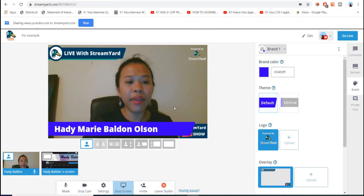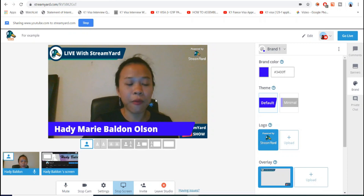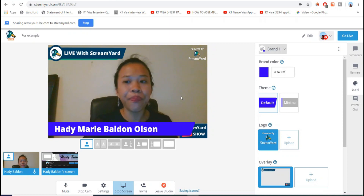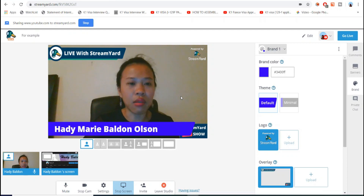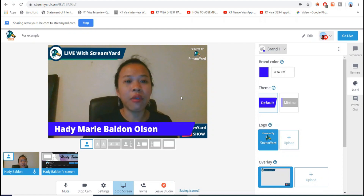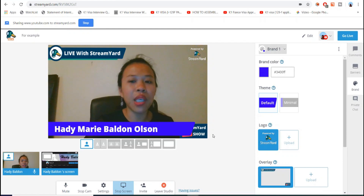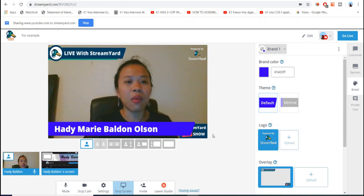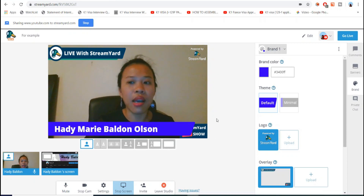By the way, my friend suggested and helped me figure out how to do this, so thanks to her I was able to set up my live stream. Please subscribe to her channel, GG Lives in the US, if you haven't already.